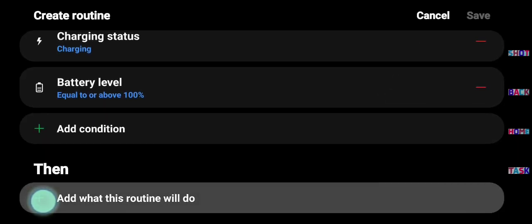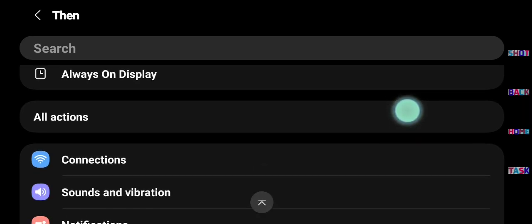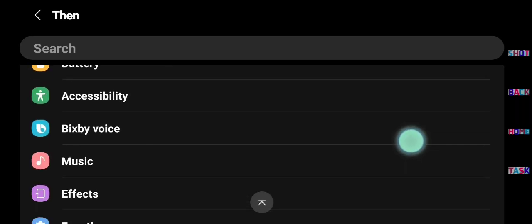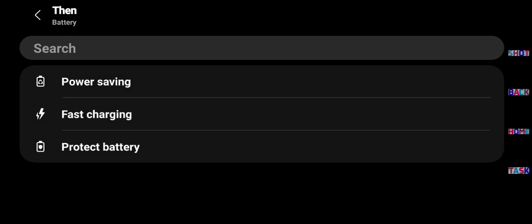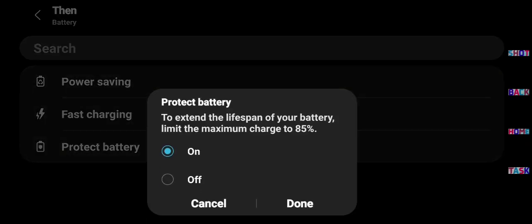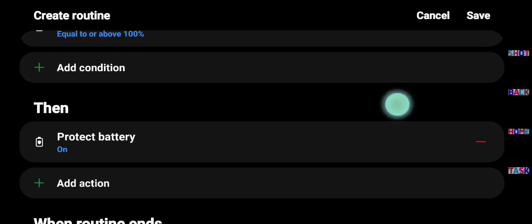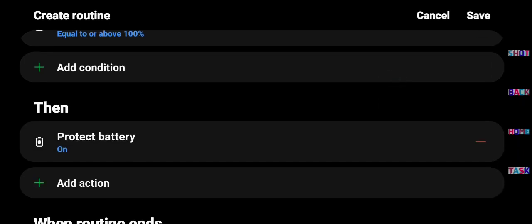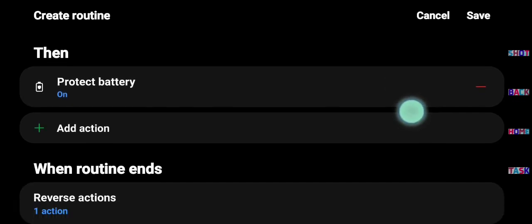Now click this plus which is below then. Now find battery and select protect battery and select on. It means when battery will be equal to 100, then it enable protect battery which stops the charging automatically.